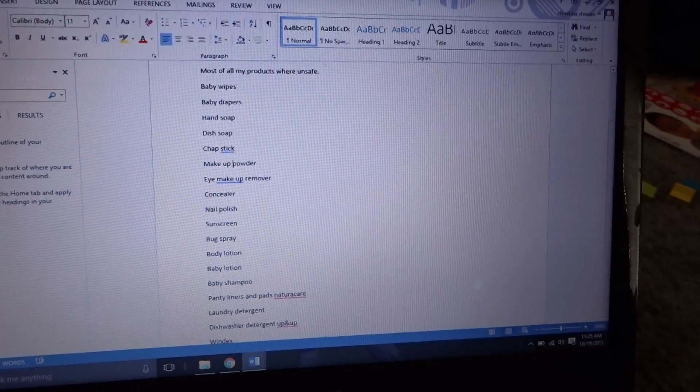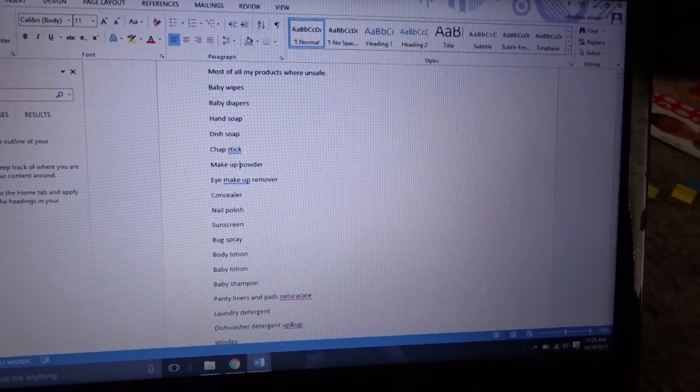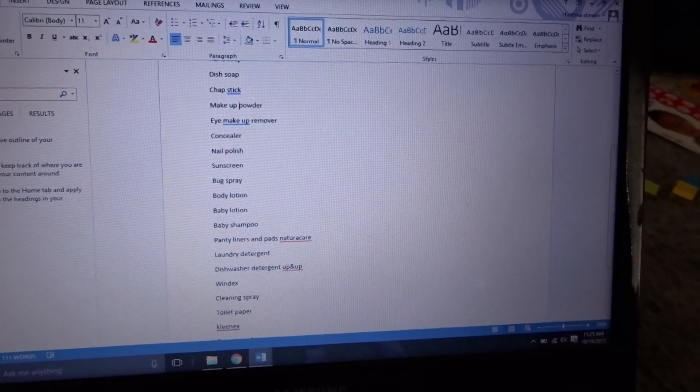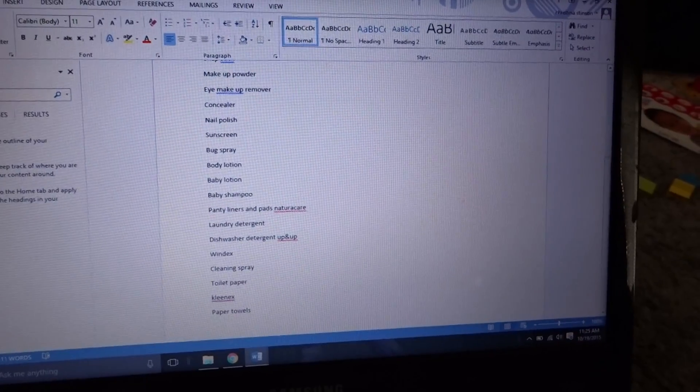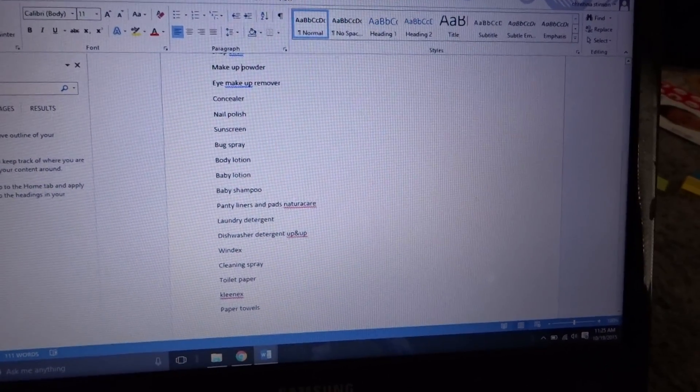Your sunscreen - I use Badger sunscreen. You gotta check all your items, check all your items.